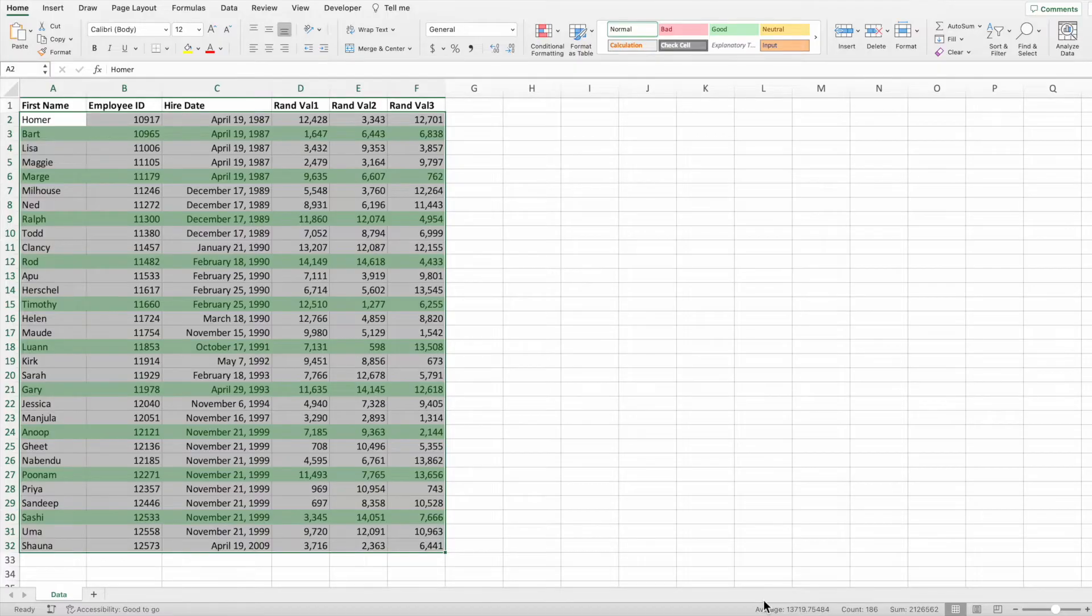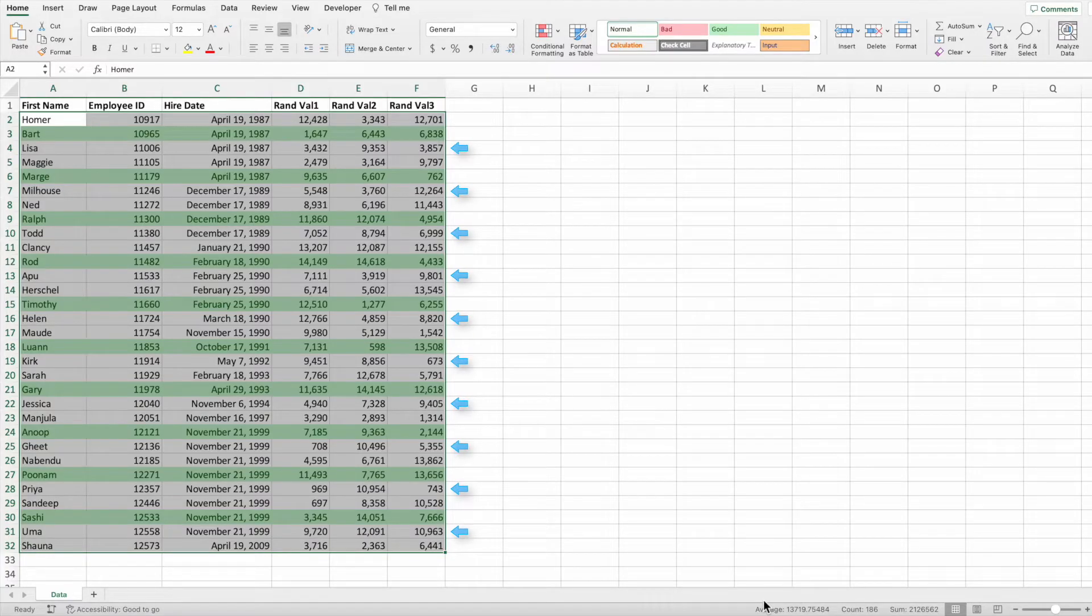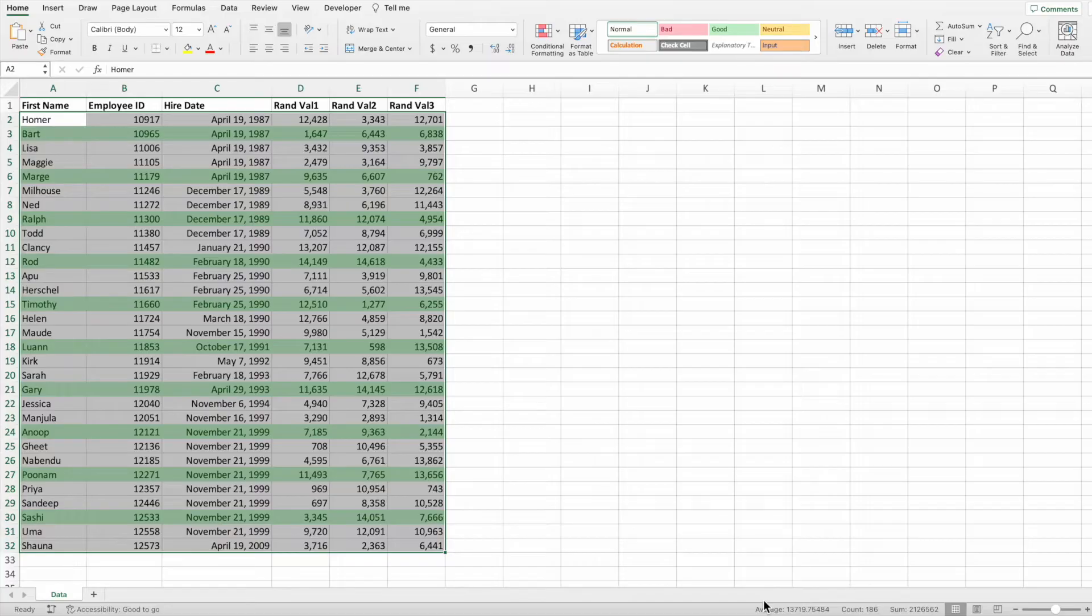This is close, but it's not exactly what we wanted. We wanted every third row of data highlighted. That would be rows 4, 7, 10, etc. The equation is currently highlighting every row whose row number is evenly divisible by three.